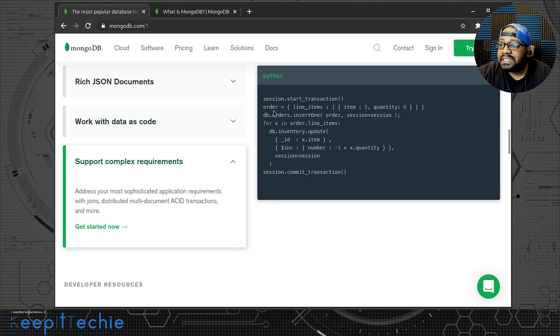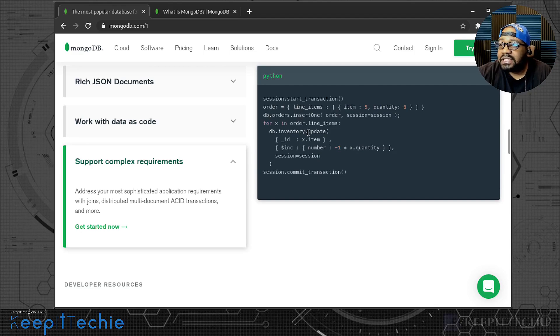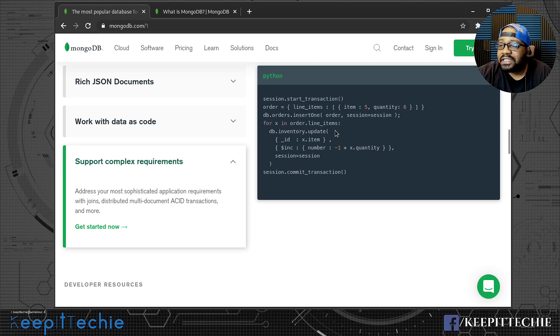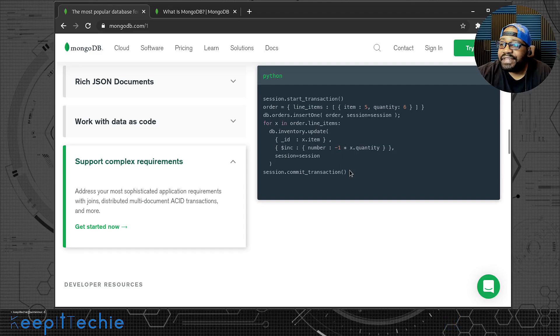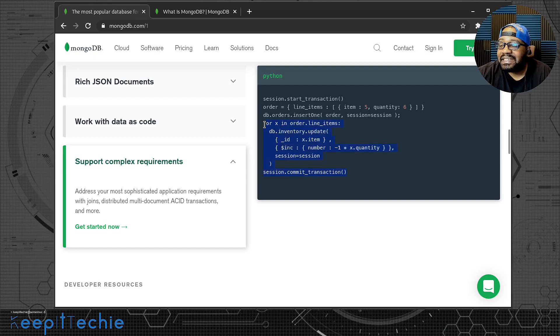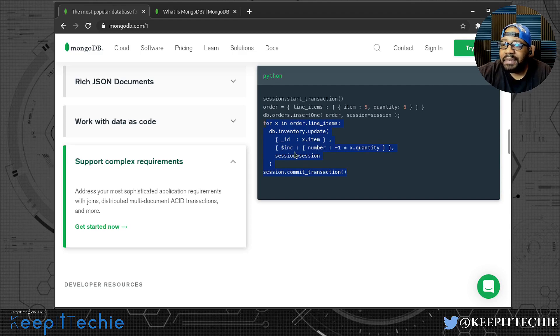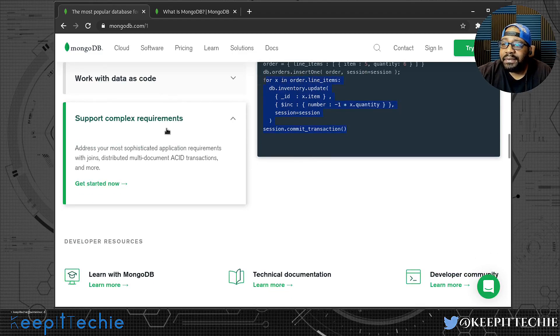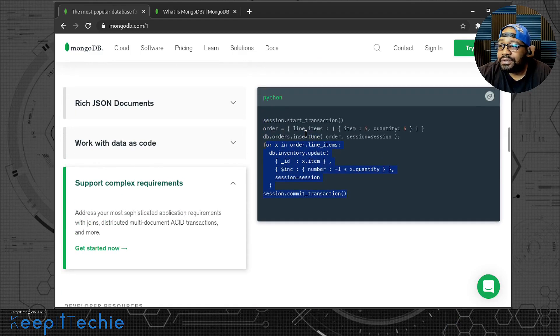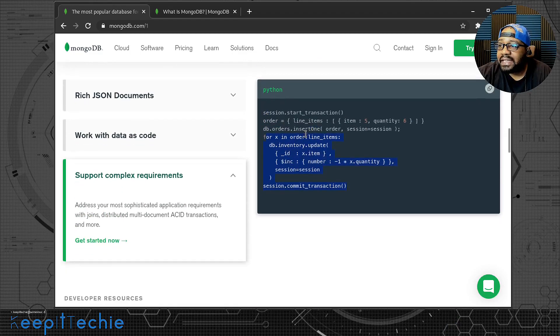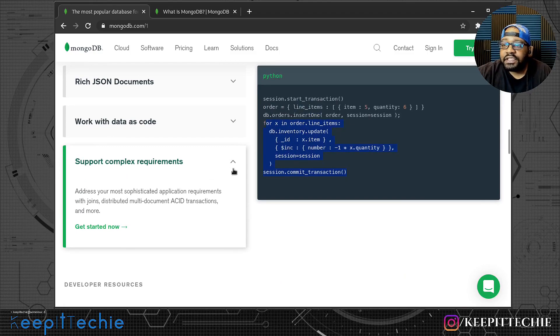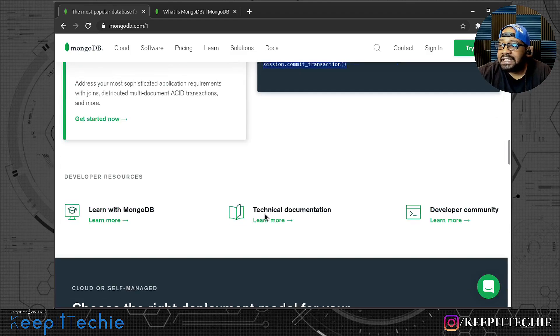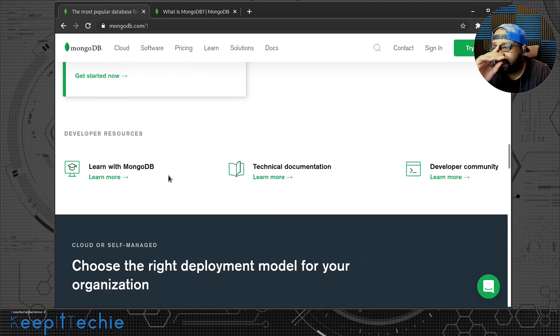And then also support complex requirements. This is an example of a transaction. It says 4X, so I'm assuming that's a loop. Database update. I don't have time to figure out exactly what this is doing, but it's probably saying for whatever X is, then it's searching for it and updating. That's a complex script that you're writing in Python that'll allow you to search the data.